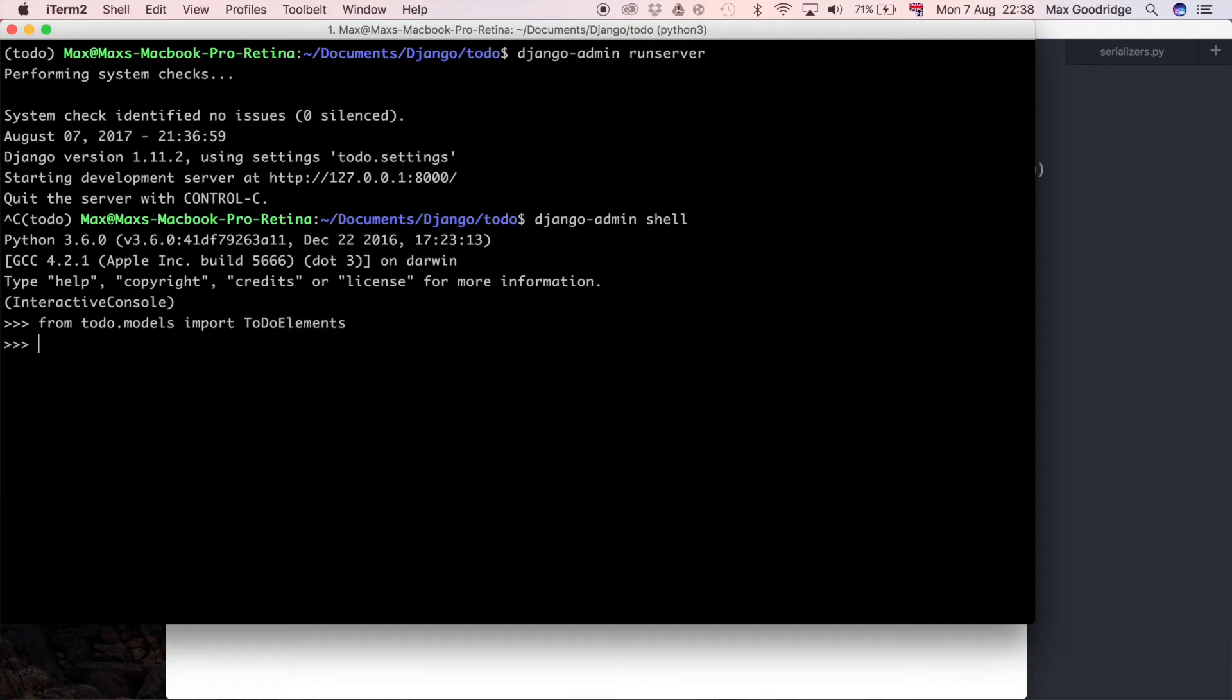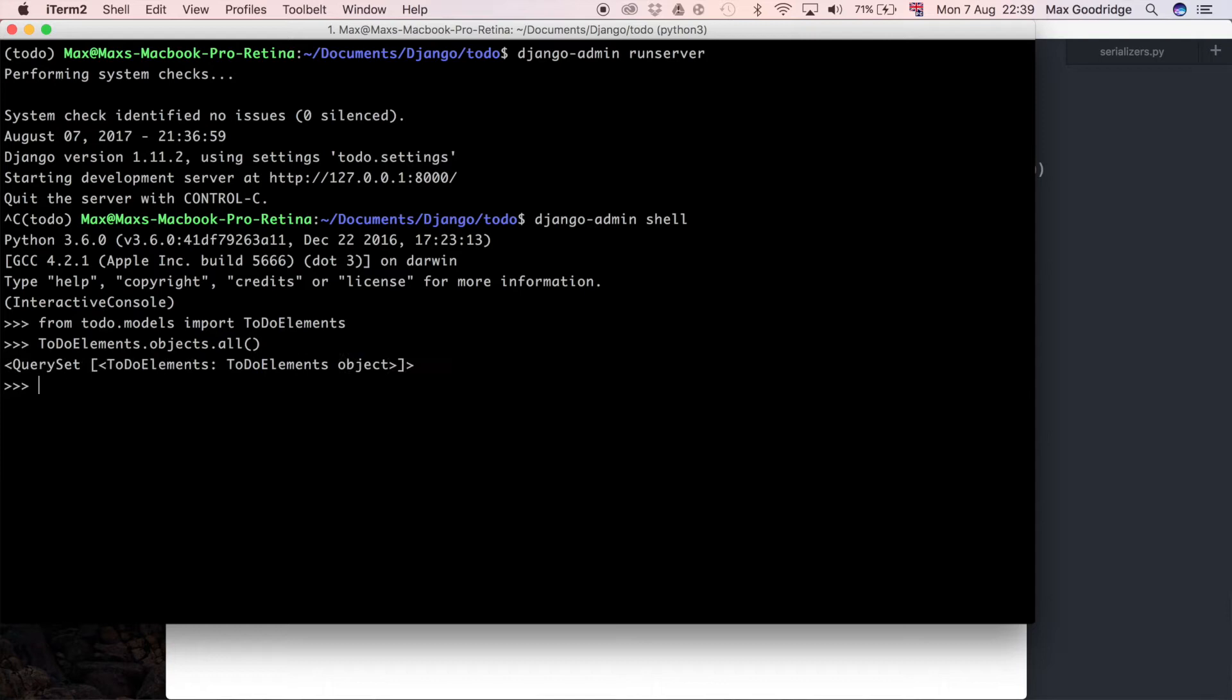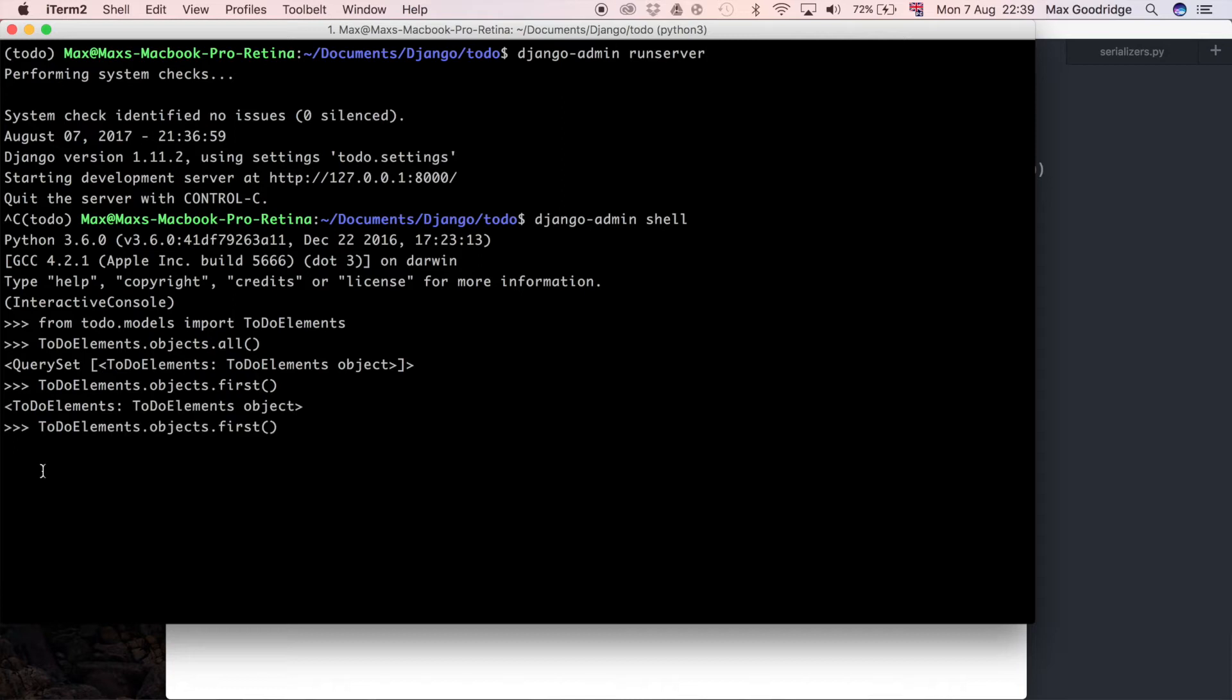But to-do elements.objects.all should return all values, and if I do .first I should get the first one. If I store this in a variable, let's say first_to_do equals that, then if I do first_to_do.to-do text, I should see the value.